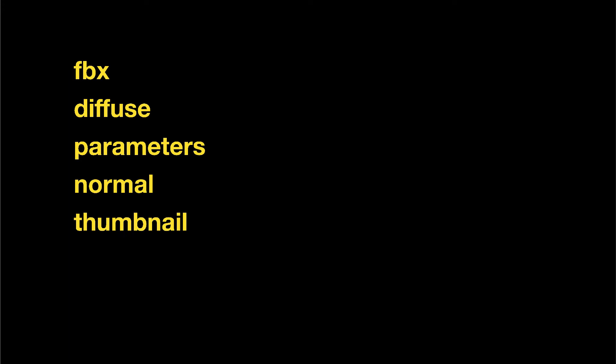An image file called the thumbnail that is used to show an image of your asset when it is uploaded to N3V Games Download Station, also known as the DLS.